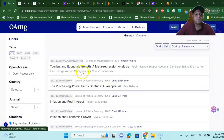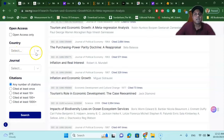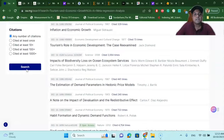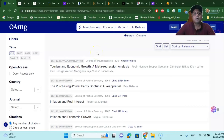For example, we find the article we are looking for which has restricted access. Before clicking, you'll notice there are filter options in OA.mg — last five years, last ten years, recent years, open access only. You can select the countries where articles are published, journals, and even filter by citation numbers. This is a very good website where you can easily download articles for free, and you can create a free account to receive notifications about articles related to your research.